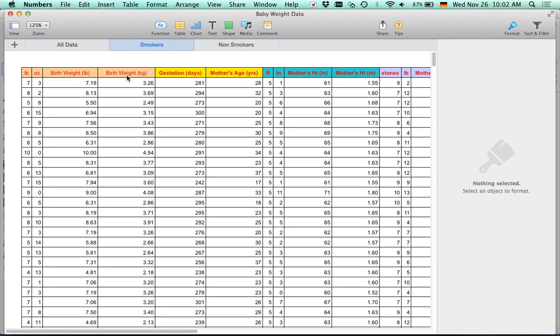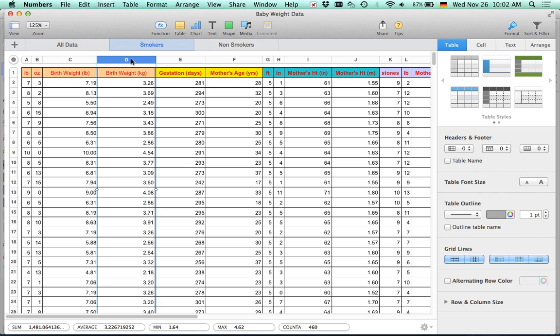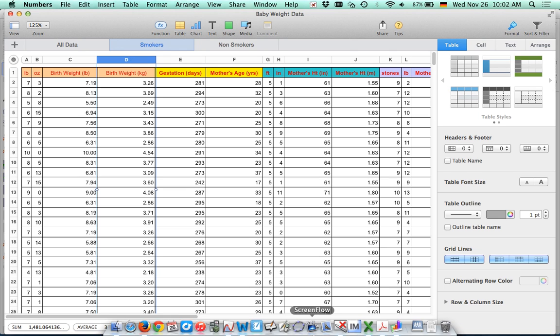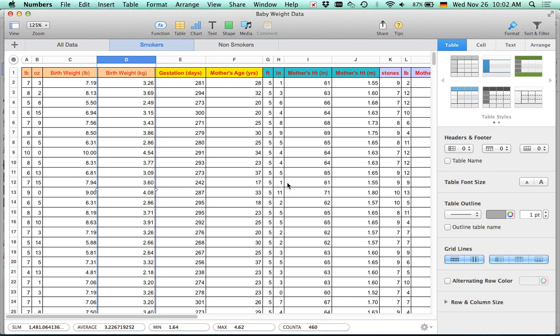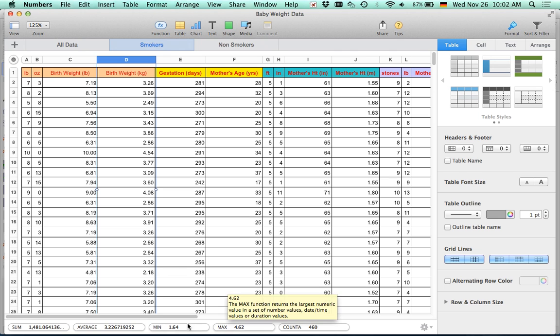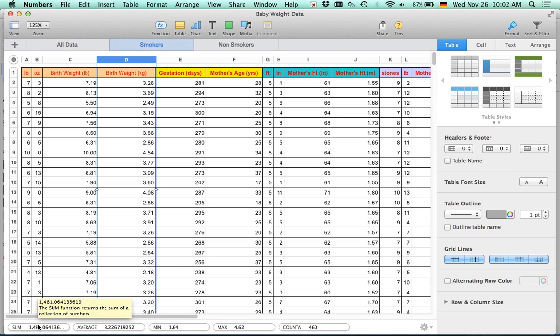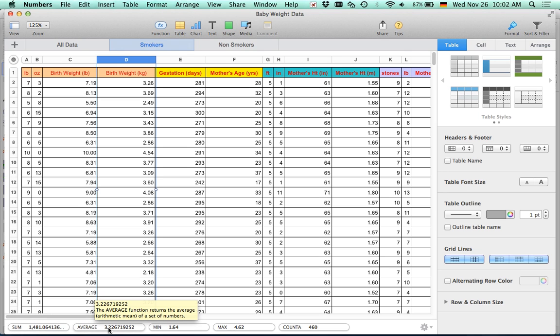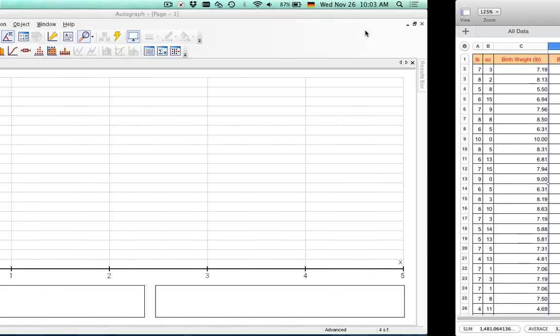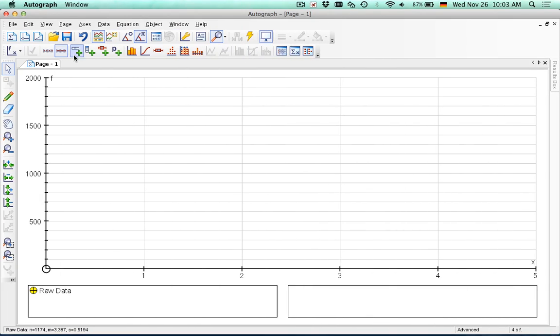We can take this data and we can select the entire column by clicking on the D. What's really nice here, I know you guys just have 50 and 50, but we have down here 460 smokers, right? We know that the maximum weight will be in kilograms because we're in Europe here, 4.62, and the minimum weight was 1.64. What's nice about Numbers is you also get the sum and the average right away. So 3.22 is automatically calculated for you. Now we want to copy, Apple C, this information, and we are going to dump it into AutoGraph.